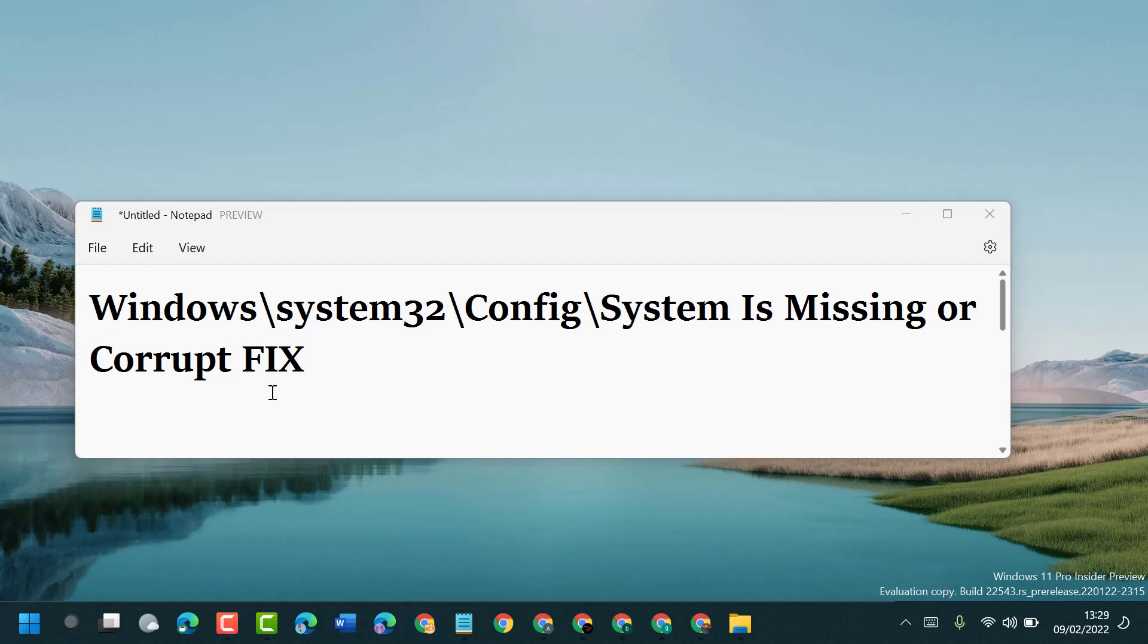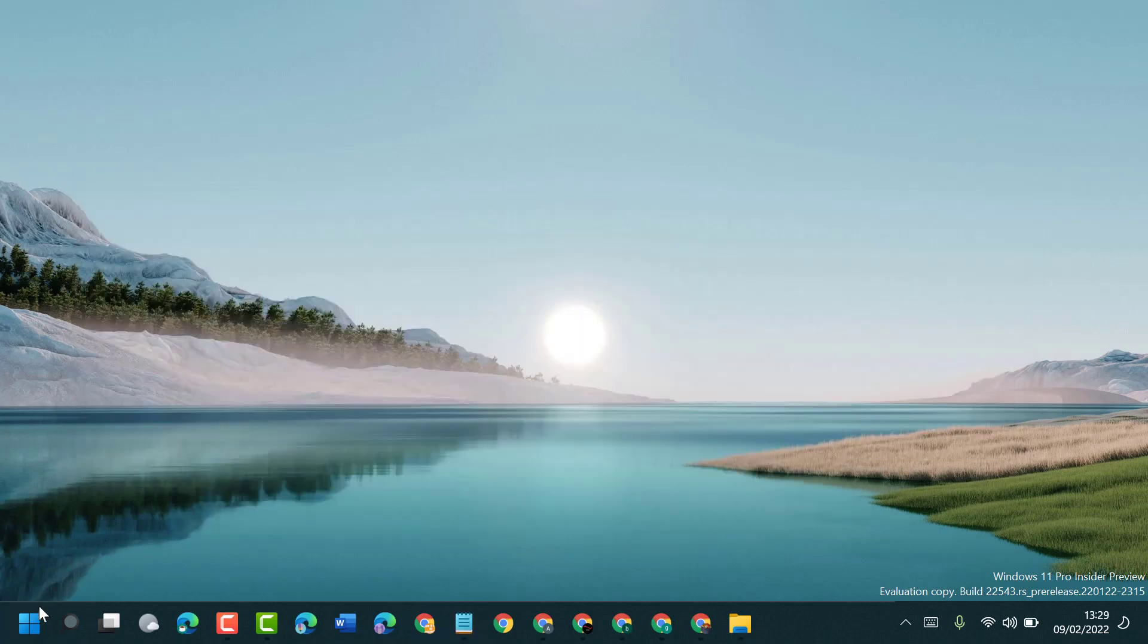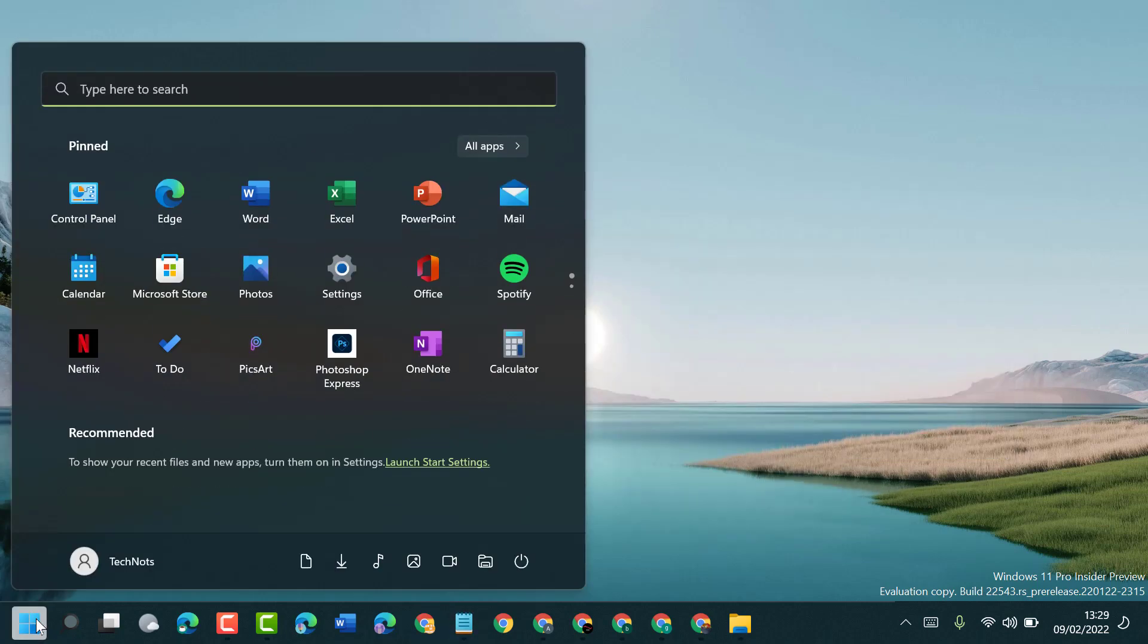Hello friends, today in this video I will show you how to fix Windows system32 config system is missing or corrupt. To resolve this problem, firstly click on Start, type CMD.